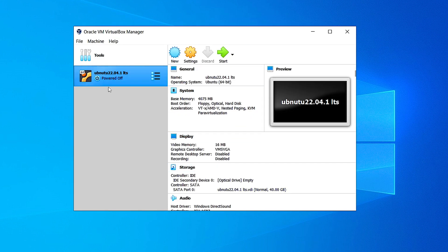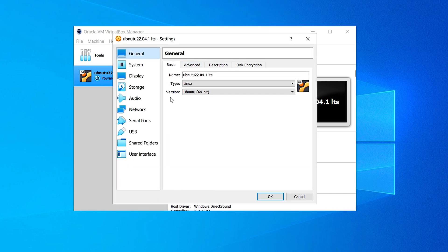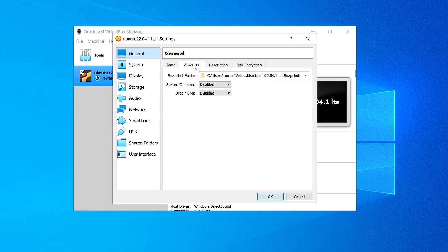Our virtual machine is now created, but we're not done yet. Select your virtual machine and click on Settings. In the general settings the basic settings are already given, so let's go to Advanced. Here in shared clipboard and drag and drop, set both of them to bi-directional.